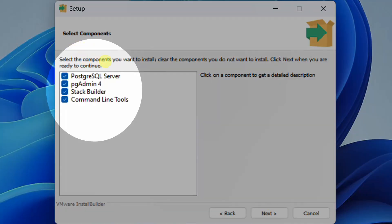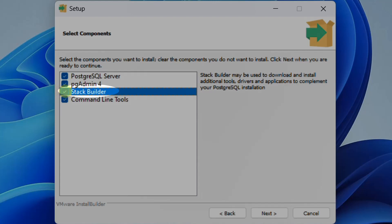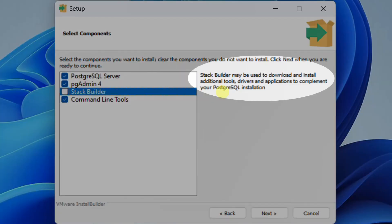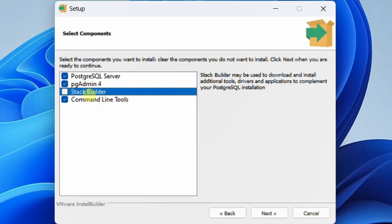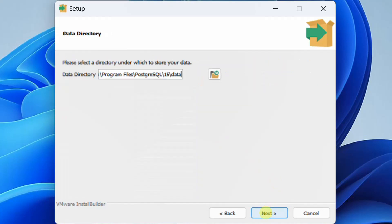Here we need to select the components to install: PostgreSQL server, pgAdmin 4, Stack Builder, and command line tools. Right now I don't want to install Stack Builder, so I'm deselecting it. Stack Builder is used if you want to download and install additional tools, drivers, and applications. Just click on next.